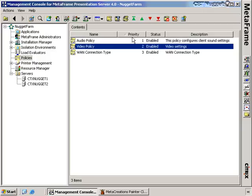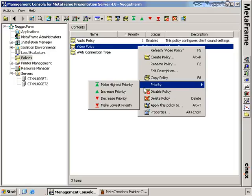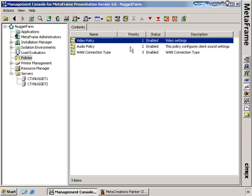You can change the priority on policies by right-clicking on one. For example, if the video policy should have a higher priority than the audio policy, right-clicking gives you options to raise or lower the priority, increase or decrease it, or make it the highest or lowest priority. Making the video policy the highest priority assigns it number one.